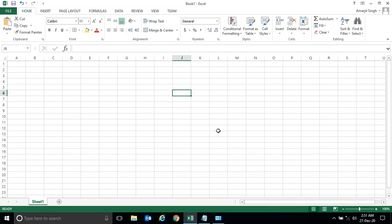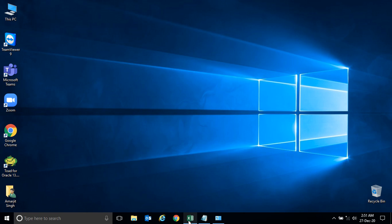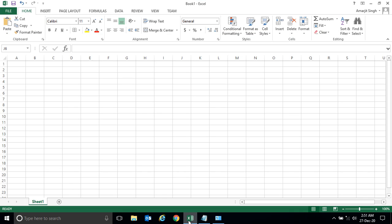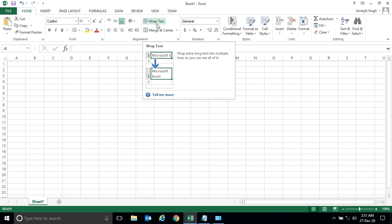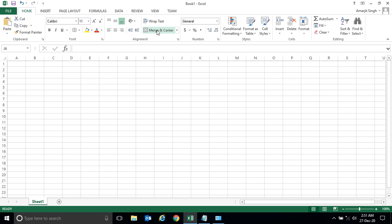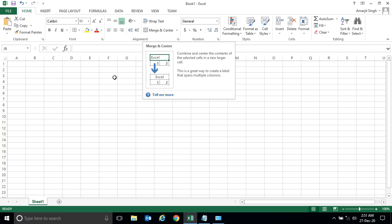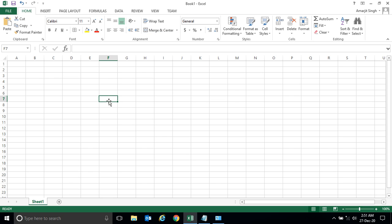New lab session of Microsoft Excel. In this lab we'll see two features of Microsoft Excel: one is wrap text, another one is merge and center. Let's start with wrap text.